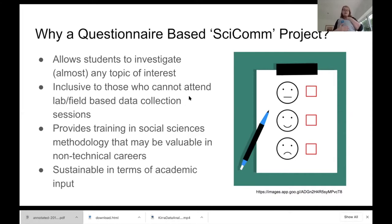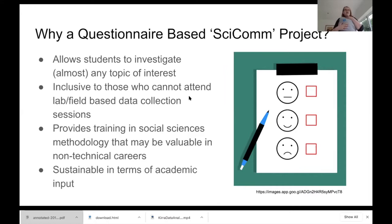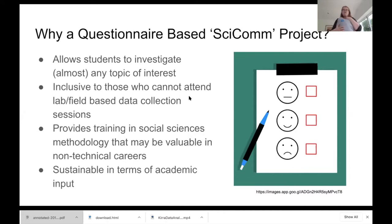Questionnaire-based projects provide basic training in social sciences methodology. A lot of our students know they're not wanting to go into lab-based careers — they're maybe wanting to go into teaching, policy, or general graduate jobs. Being able to develop and analyse a questionnaire is a pretty good skill for more general employment. And we've found them pretty sustainable in terms of academic input — I could supervise 20 of these projects in a year quite easily.